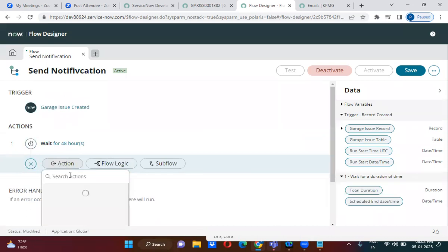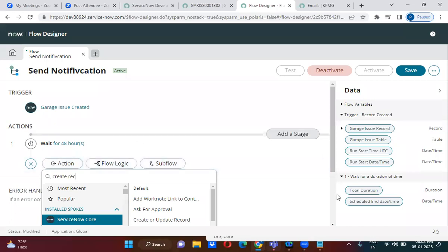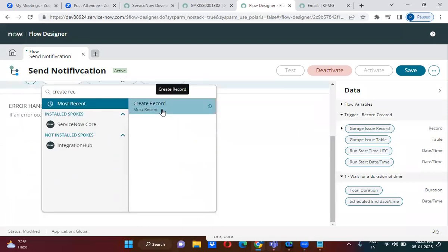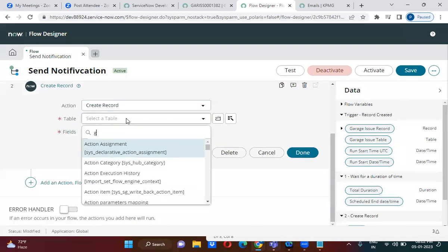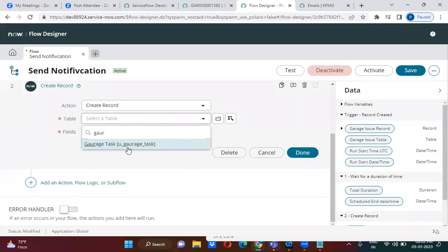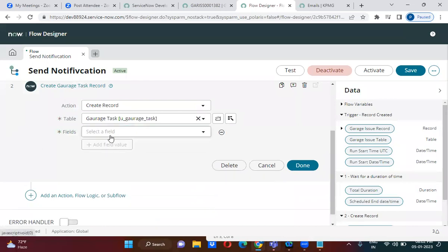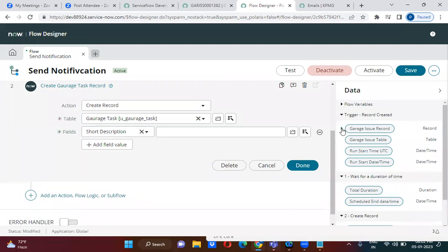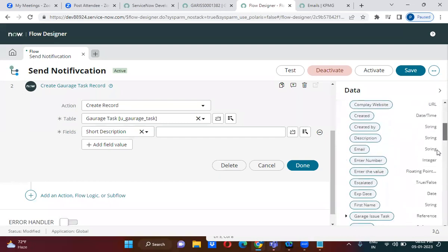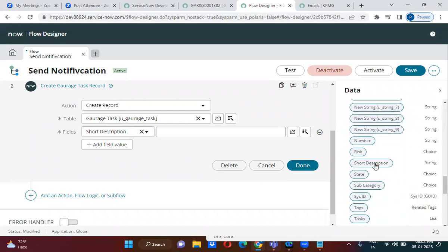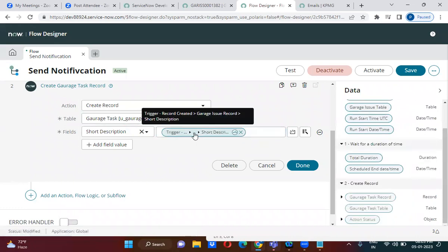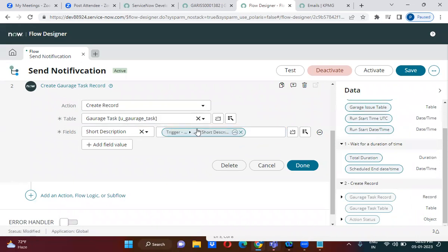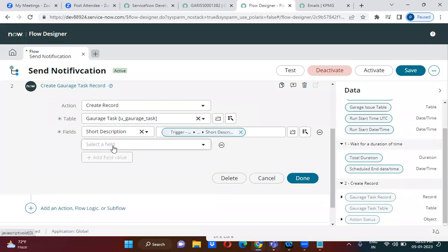After the wait, you can select the 'Create Record' action. Choose the garage table, then fill in the required fields such as short description. You can pull the short description from the garage issue record using data pills, filling the garage task record's short description with the garage issue's short description.